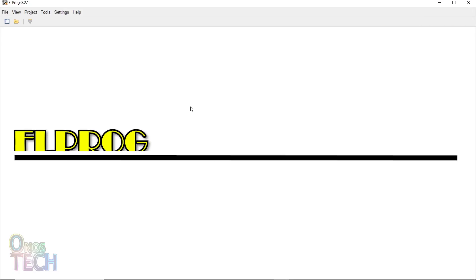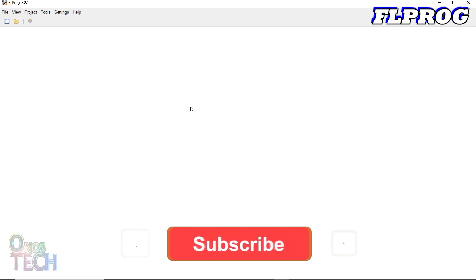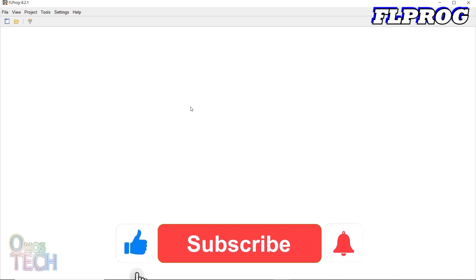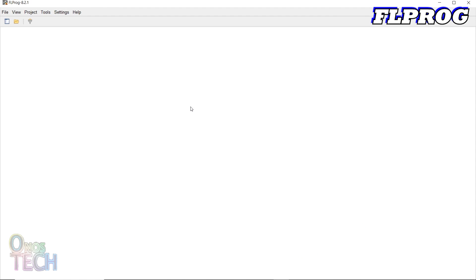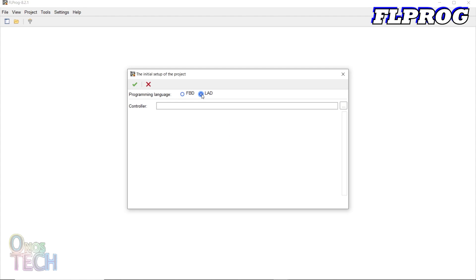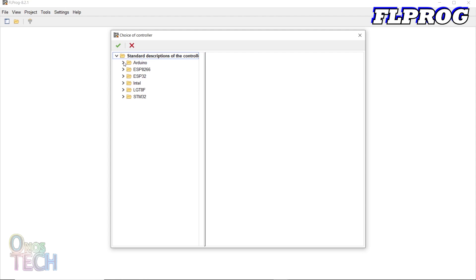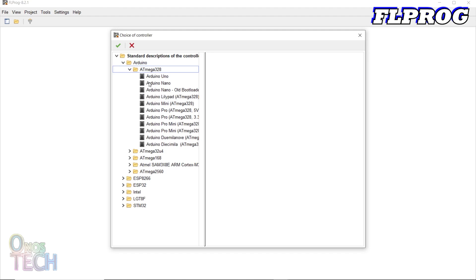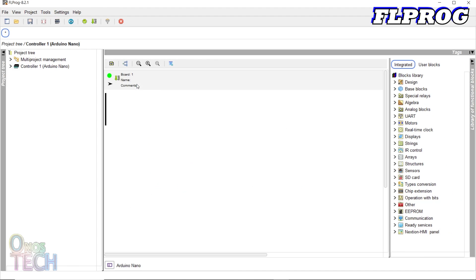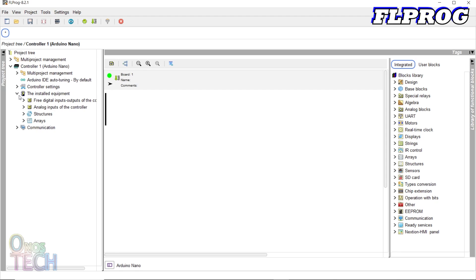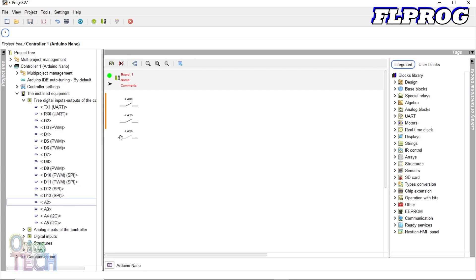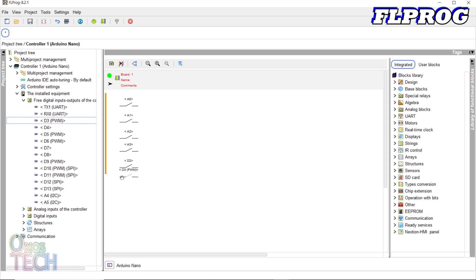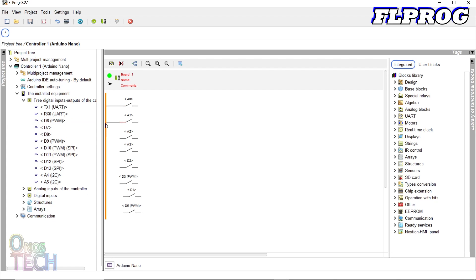For the FL Prog programming of the Arduino Nano PLC, download and install FL Prog version 8.2.1 from the archive with the link in the description. Create a new ladder project with the Arduino Nano controller selected. Expand the controller tree on the left to reveal the input and output pins of the Arduino Nano. Drag and connect the pins A0 to A3 and D2 to D5 to the left rail of the program. Change their contact type to normally closed.